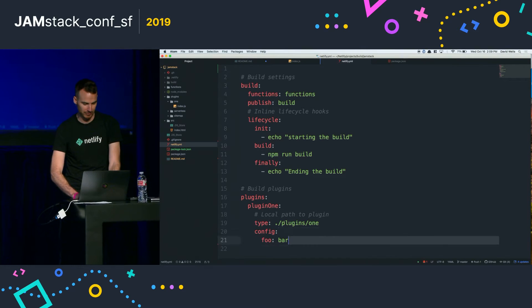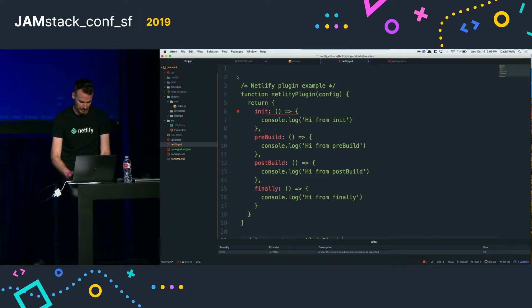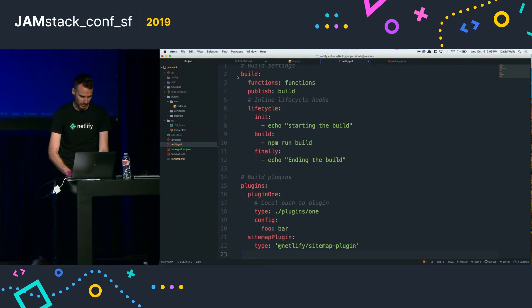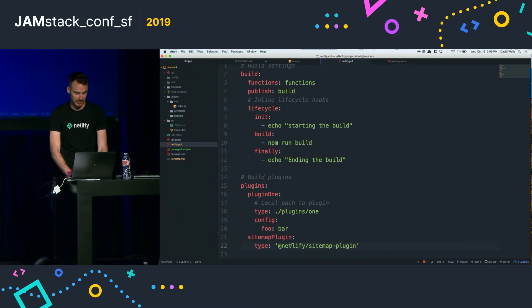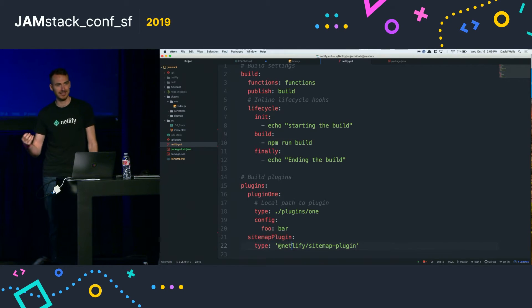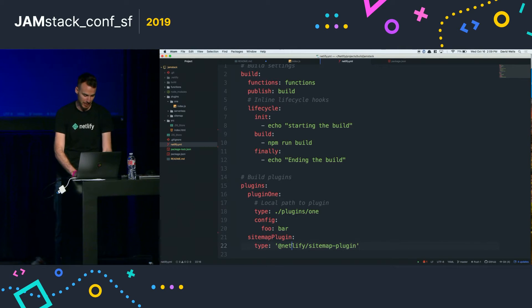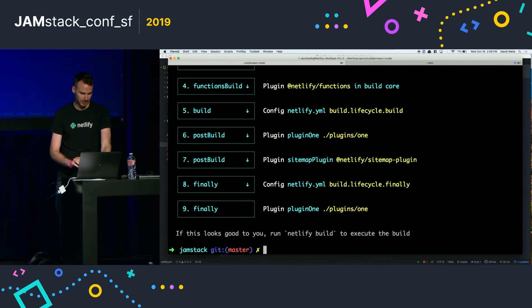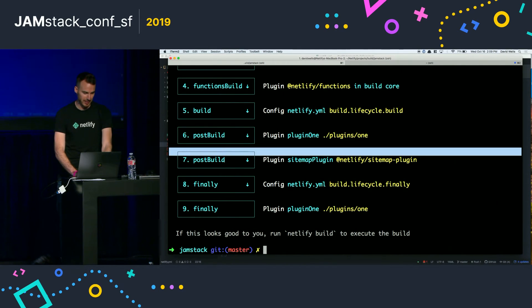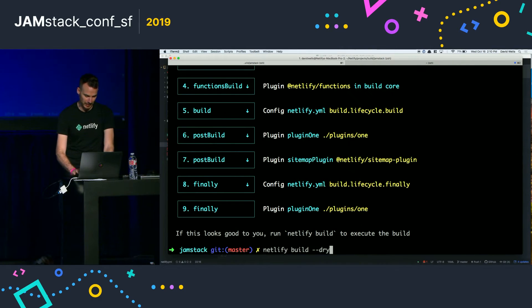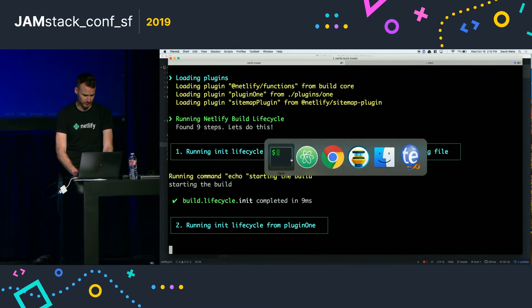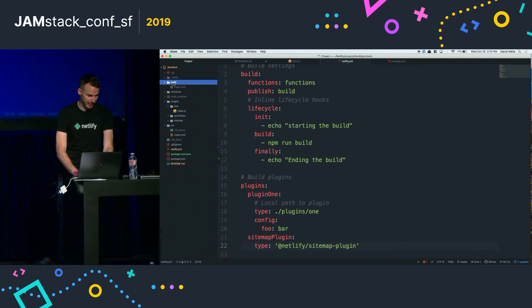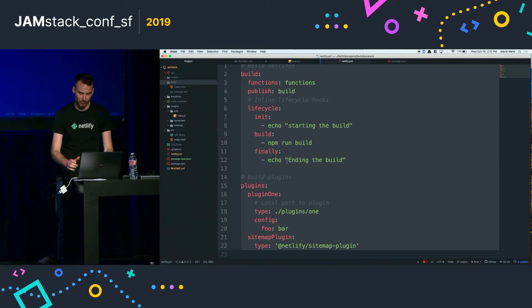Let's say we wanted to install a plugin from npm. I've already npm installed this plugin — it's a sitemap plugin. What this will do is on the post build, it'll automatically read my built HTML files and build a sitemap. Now that I've installed that plugin, running the dry command we can see on that post build step the sitemap plugin will execute and actually output a sitemap for us. There's our build and there's our new sitemap. That's one example of what you could do with a build plugin.